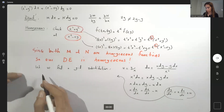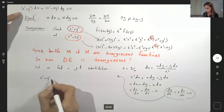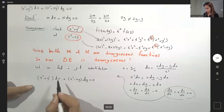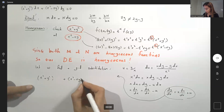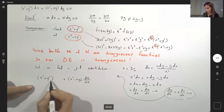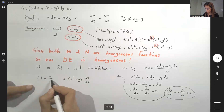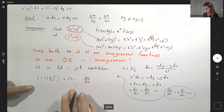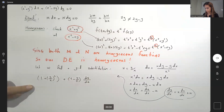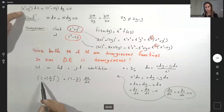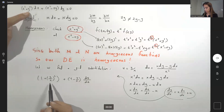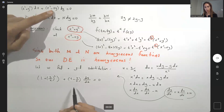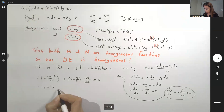We have (x² + y²) dx + (x² − xy) dy = 0. Dividing everything by dx and then by x²: we get (1 + (y/x)²) + (1 − y/x)(dy/dx) = 0, which is 1 + u² plus (1 − u)(dy/dx) = 0. For dy/dx, we substitute x du/dx + u.